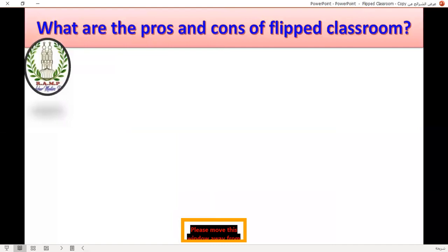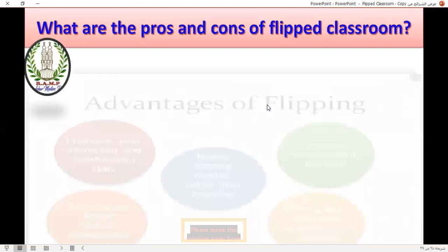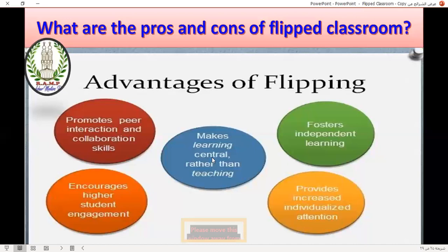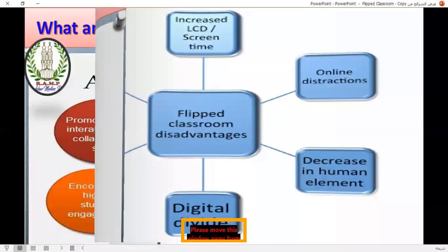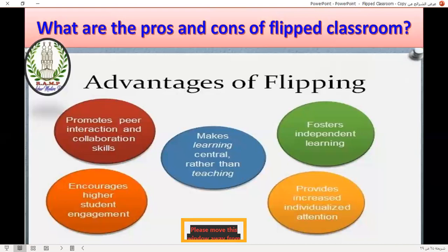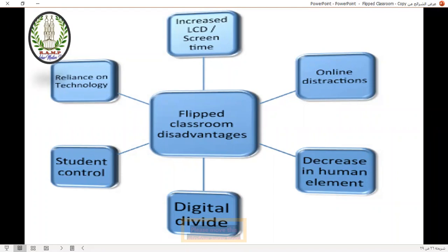What are the pros and cons of the flipped classroom? Advantages: makes learning central rather than teaching, fosters independent learning, provides increased individualized attention, promotes peer interaction and collaboration skills, and encourages higher student engagement. Disadvantages: increased LCD screen time, online distractions, decreases the human element, digital divide, social control, and reliance on technology.